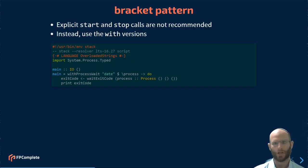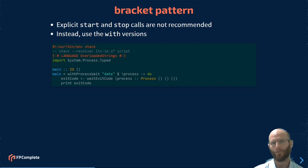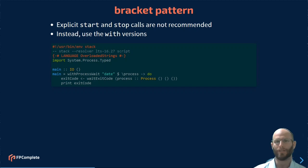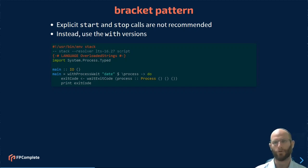Using start and stop the way that I just demonstrated is not recommended in general. There are cases where you may want to do it, but instead, like most things in Haskell, it's much better to use the bracket pattern, this with approach to things.